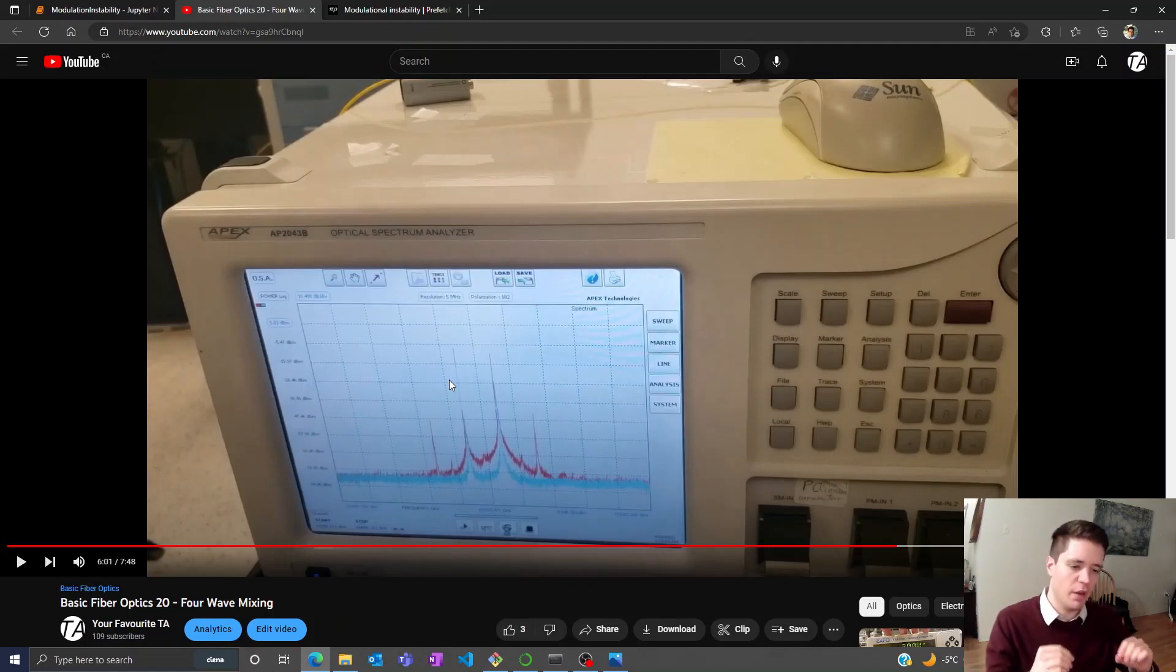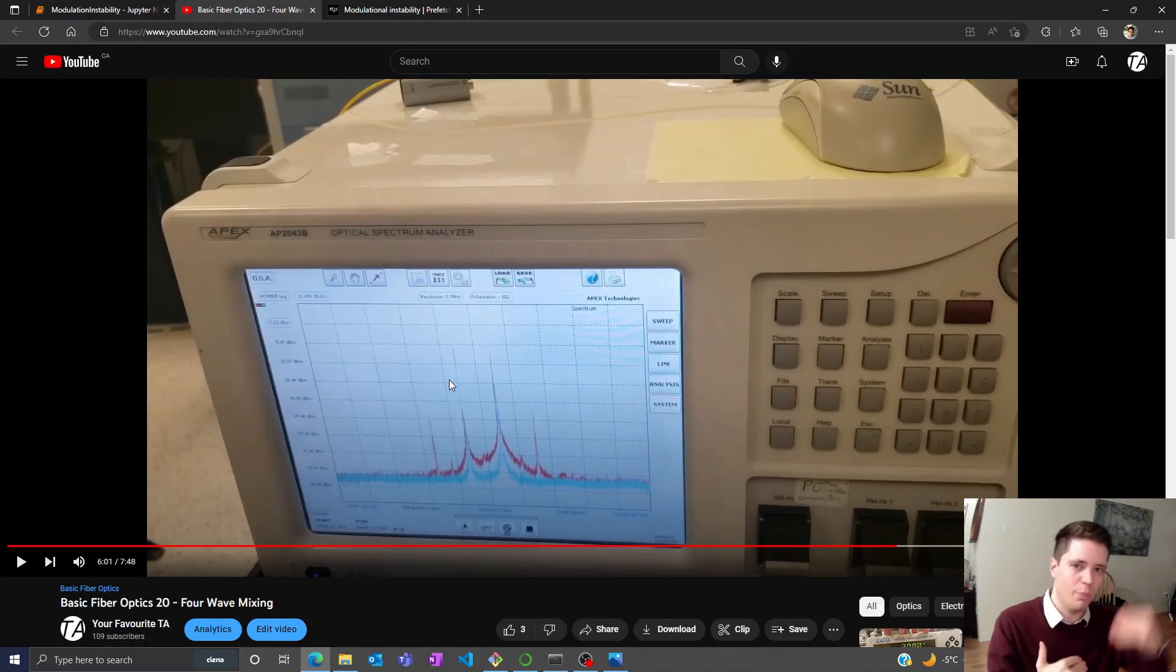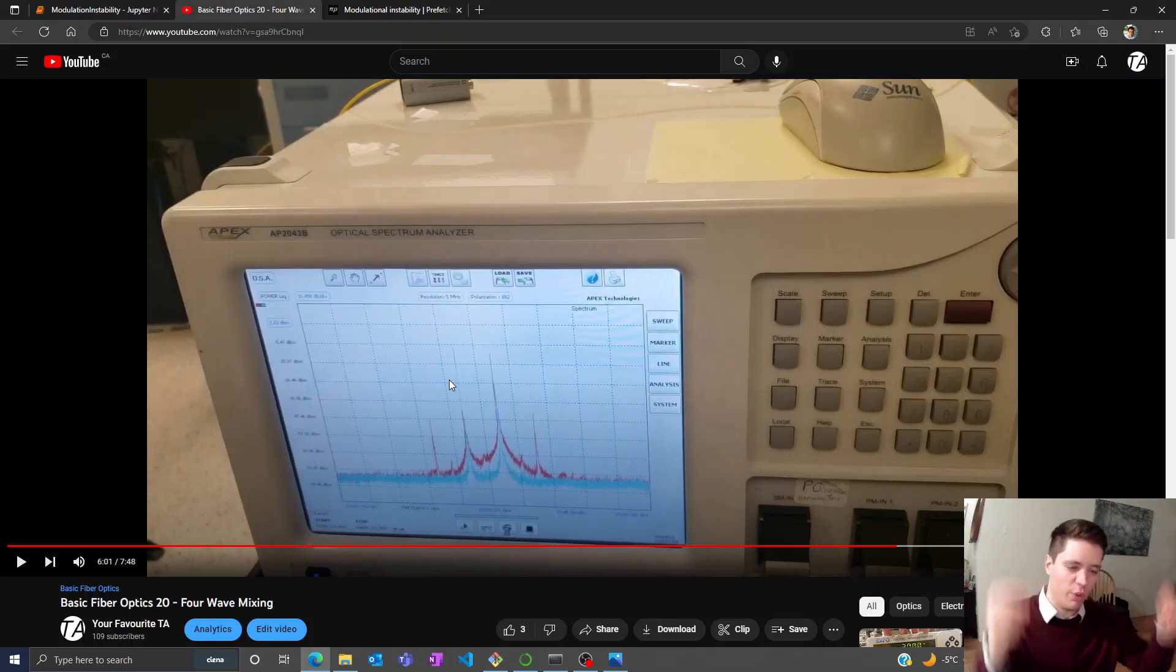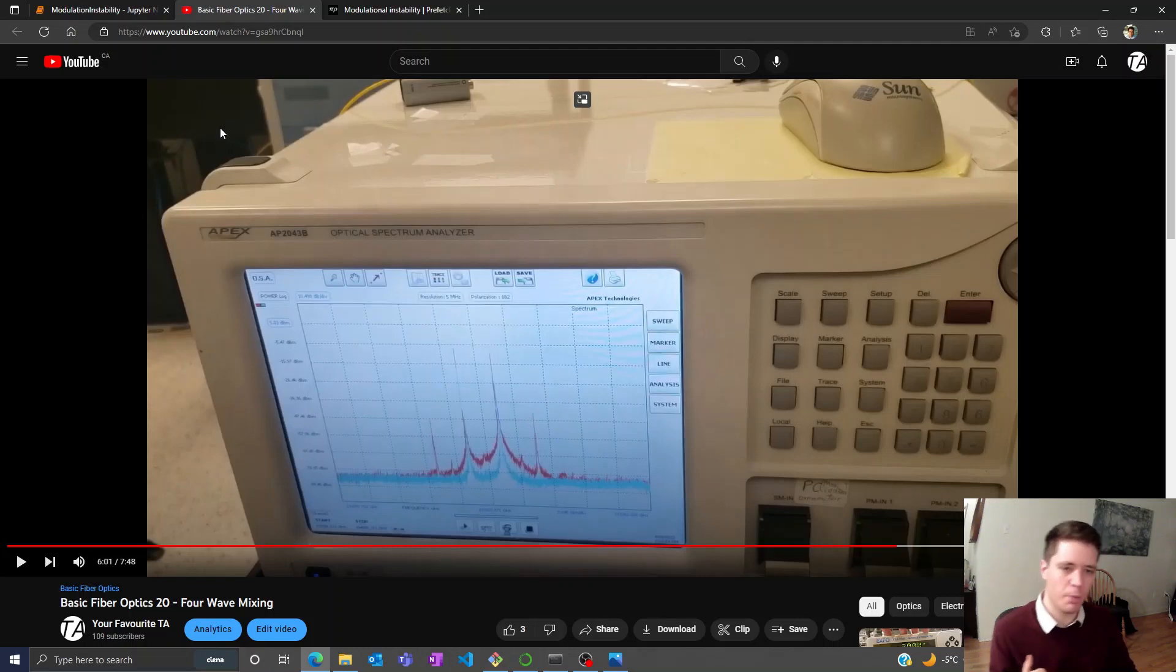This happened because as the lasers interfere we modulate the power, which modulates the refractive index, which modulates the phase of the laser sinusoidally, which generates these new frequency components you can see here. We send in this red laser and this red laser, and with the output we got some extra frequency components coming out.